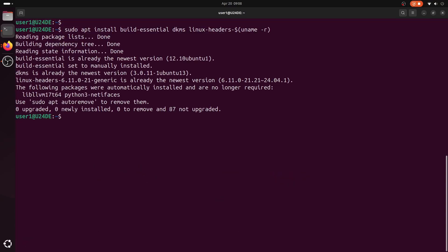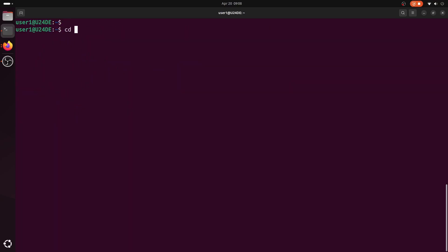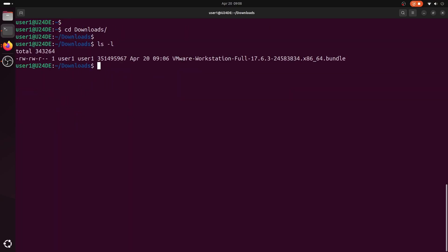After installing the dependency packages, run the VMware Workstation installer using the sh command.